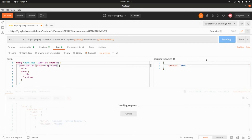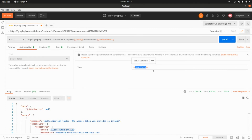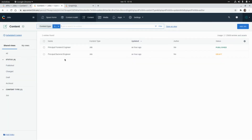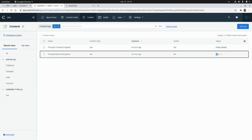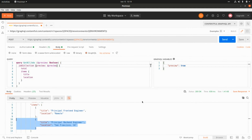If we use the content delivery API token and pass preview as true, running the query returns an error: 'access token invalid' — because the CDA token is not authorized to access draft records. If we switch to the content preview API token (CPA token) and run the same query, we now get two items: the published principal frontend engineer and the draft principal backend engineer. The difference is clear: with the CDA token you only see published content, but with the content preview API token you can access both published and draft records.